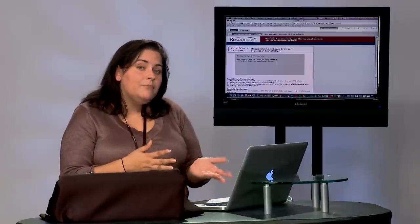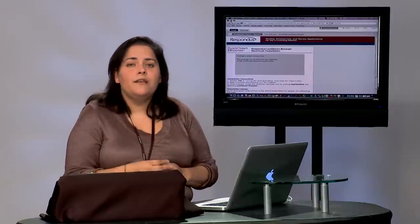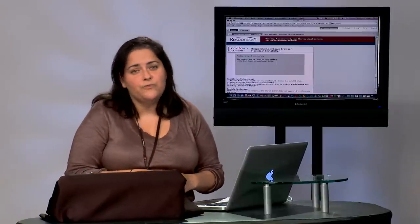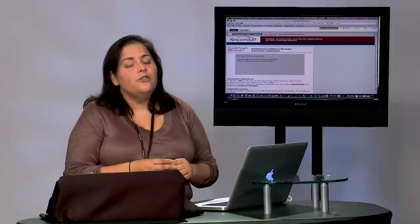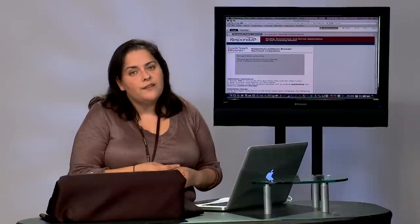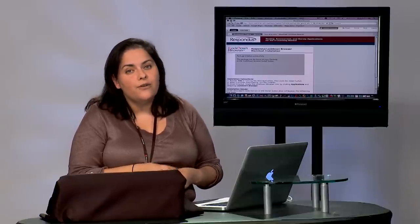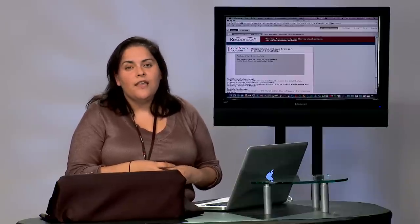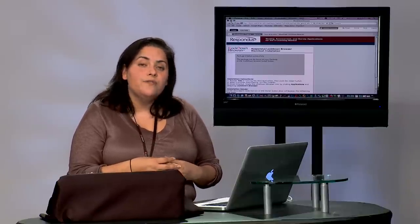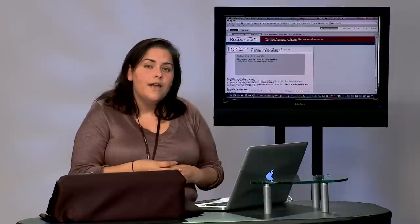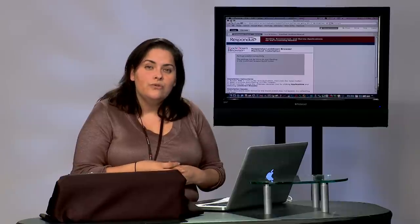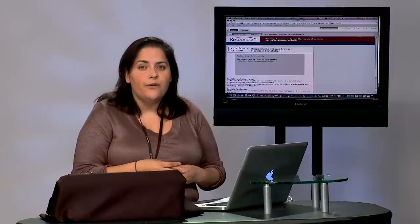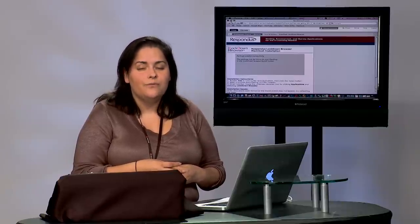With that said, please remember that if you run into any technical issues whatsoever, you can always contact the Support Help Desk for online courses, and you can do that by calling 407-582-5600. Thank you.